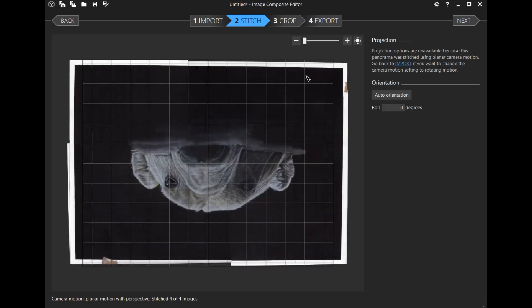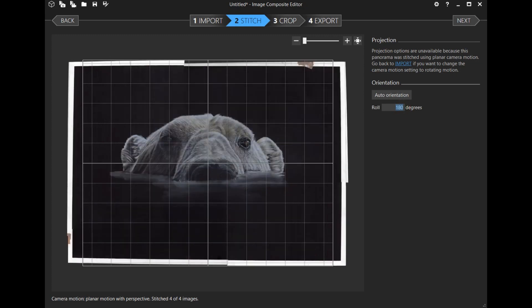I want to flip it around, so I'm going to tell it to flip 180 degrees. Now it's the right way up. If it was on its side, you'd use 90 or 270 degrees.